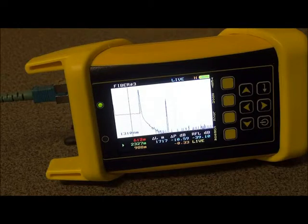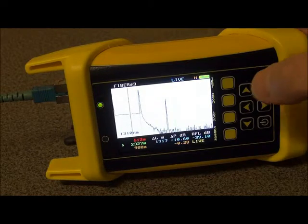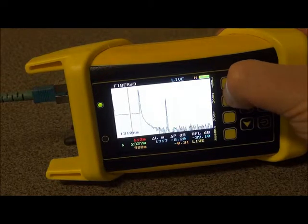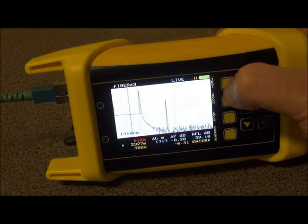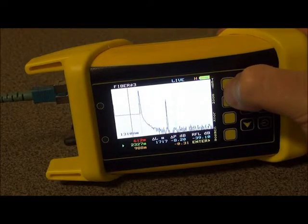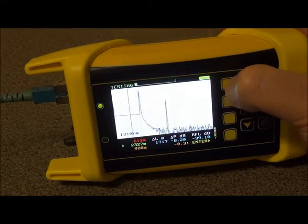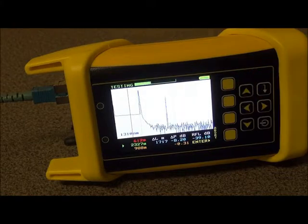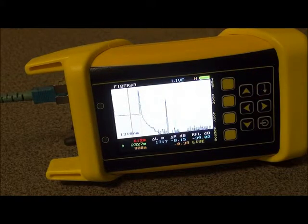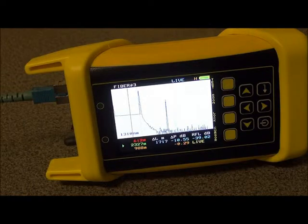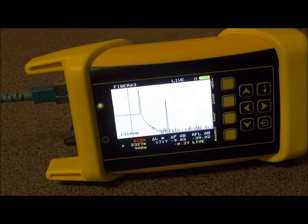Now, if you want to turn Live Mode off, you simply press the Test button again. And then what happens is that the last trace that was taken stays on the screen. Let's turn Live Mode back on so we can demonstrate the Live Viewer Mode in OWLVue.